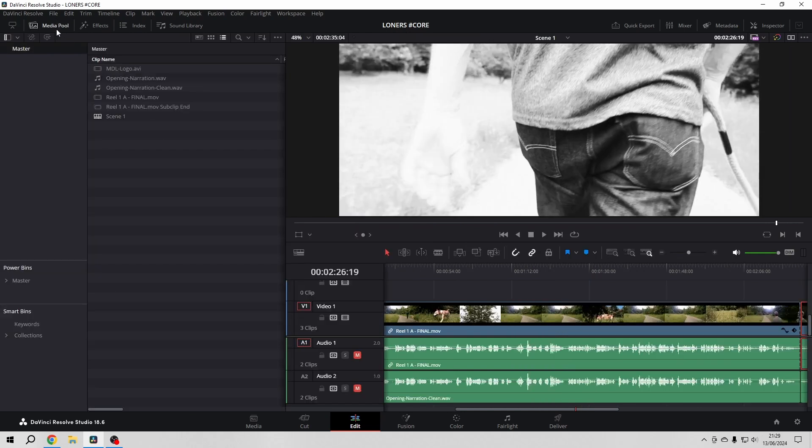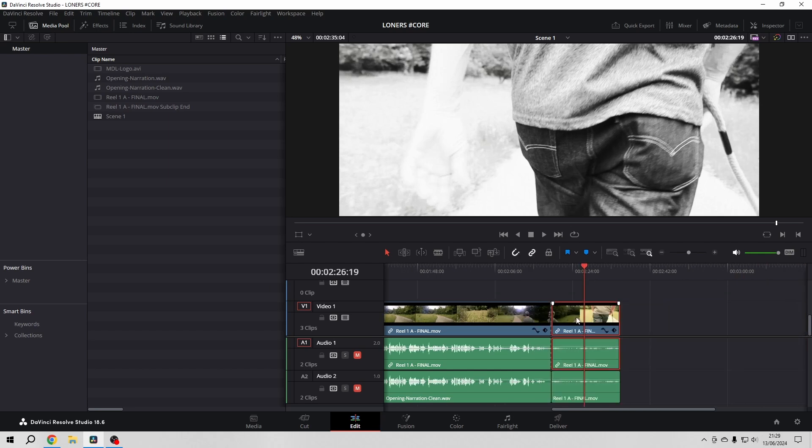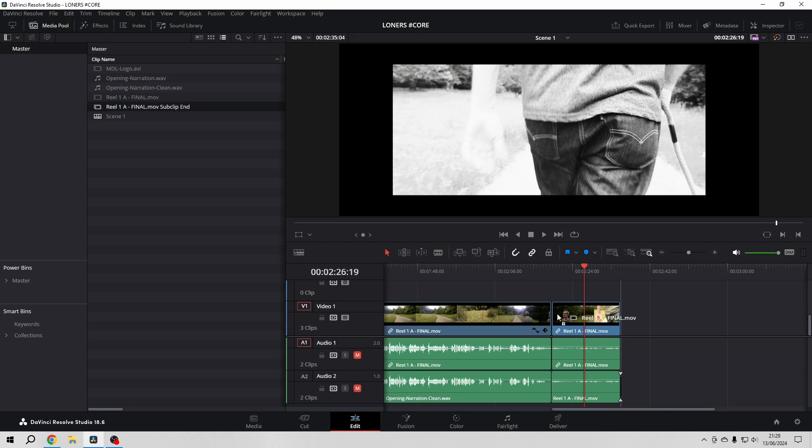Now I have in my media pool the sub clip. I'm going to delete my cut and replace it with my sub clip.